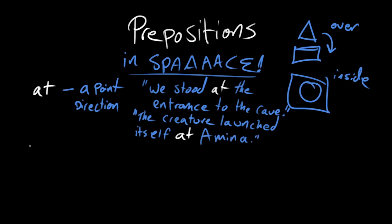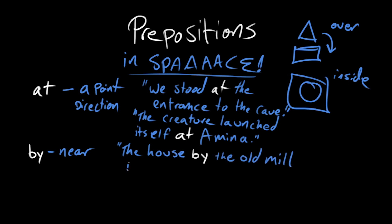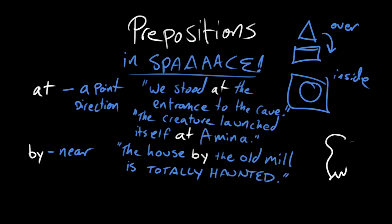The word by, when we're talking about space, means near. As in, the house by the old mill is totally haunted. Man, all these sentences are like really spooky. I don't know what I was thinking.